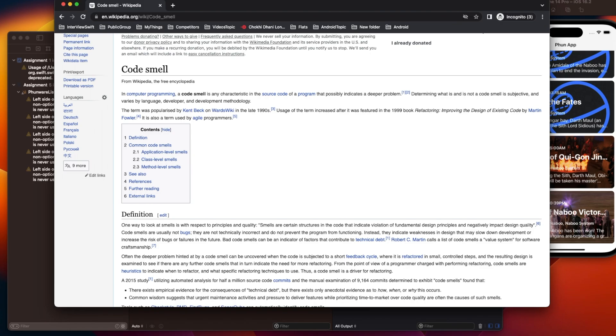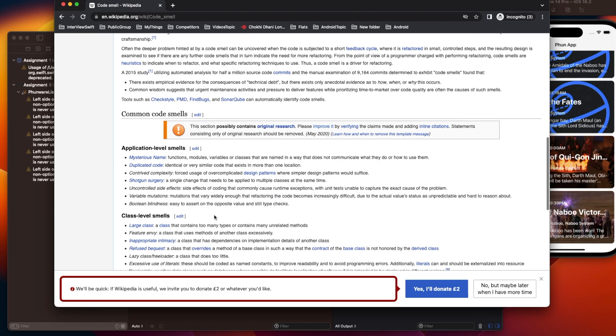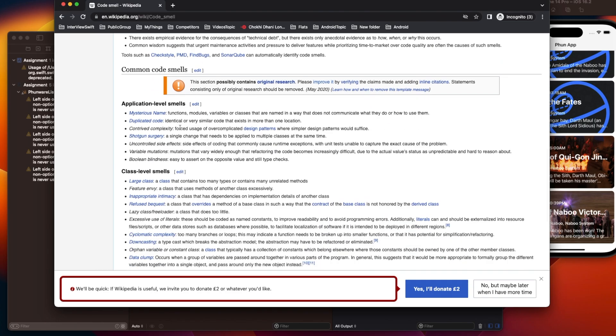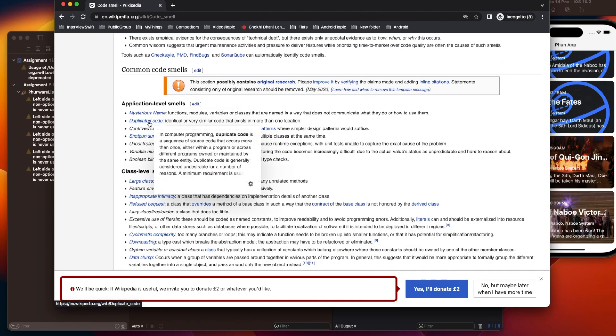Now there are many places where code smell can occur. If you see down the line, there are many places. Sometimes we write duplicated code.